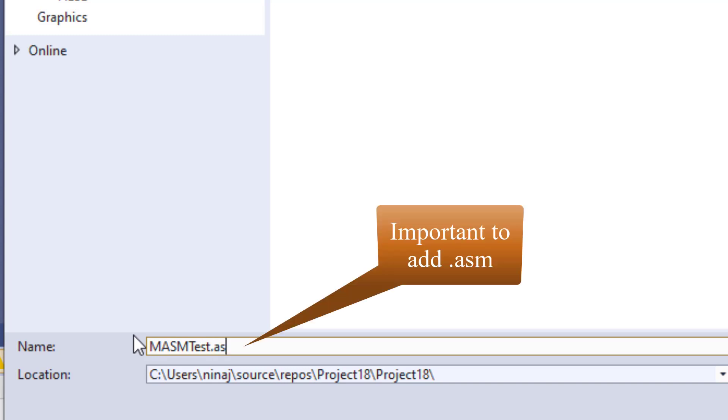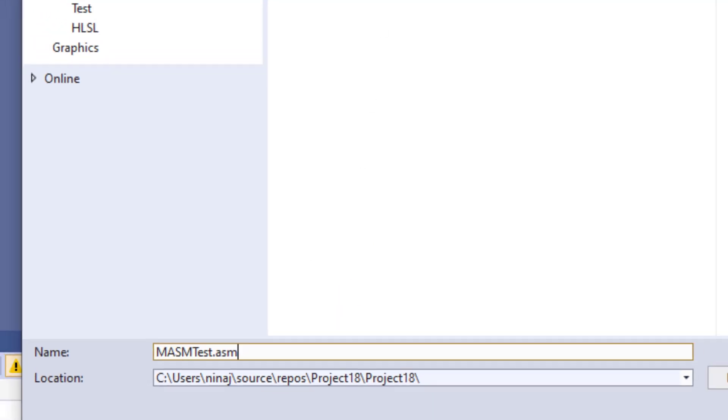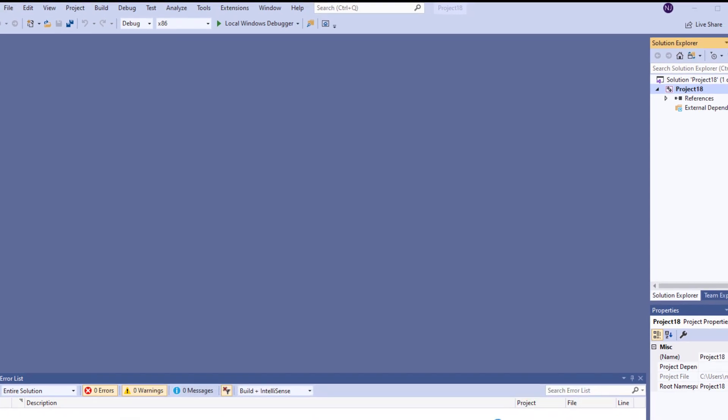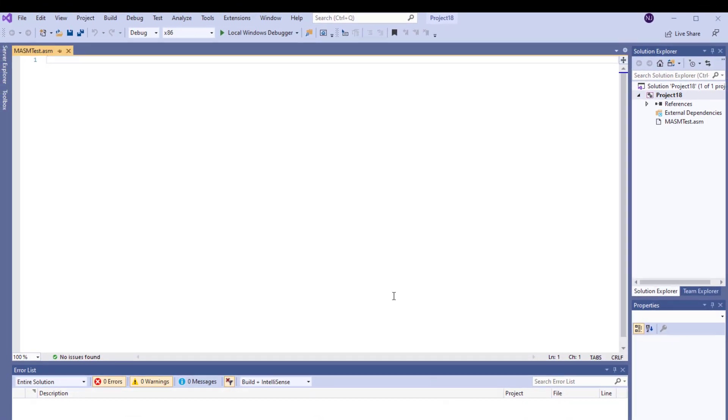That ASM. This is important, make sure that you do add that ASM and C++ file is highlighted over here and Visual C++ is highlighted over here. So I'm going to click add and this is added.